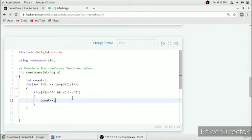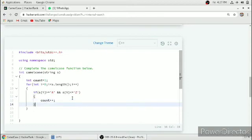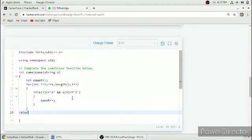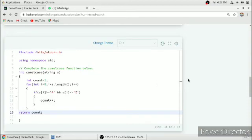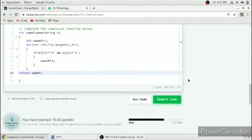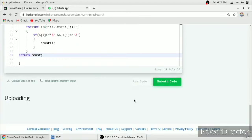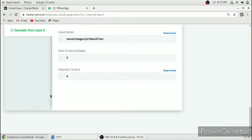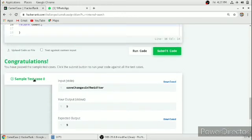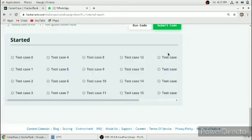So here we have completed our function. We just have to return our count. We will run our code, so it is processing. The first test case is passed. We will submit our code.